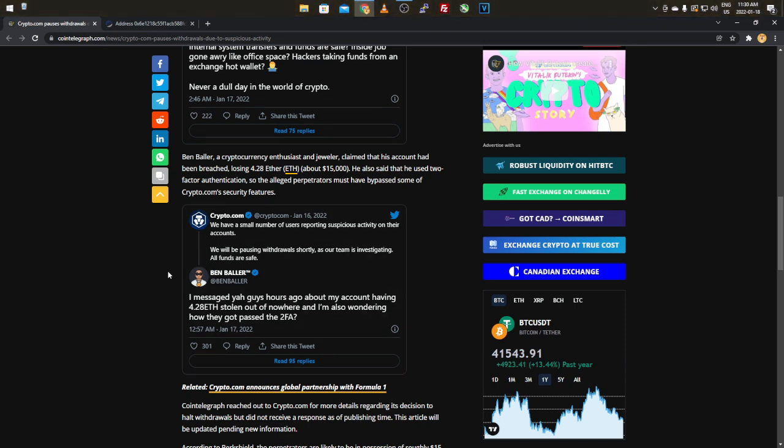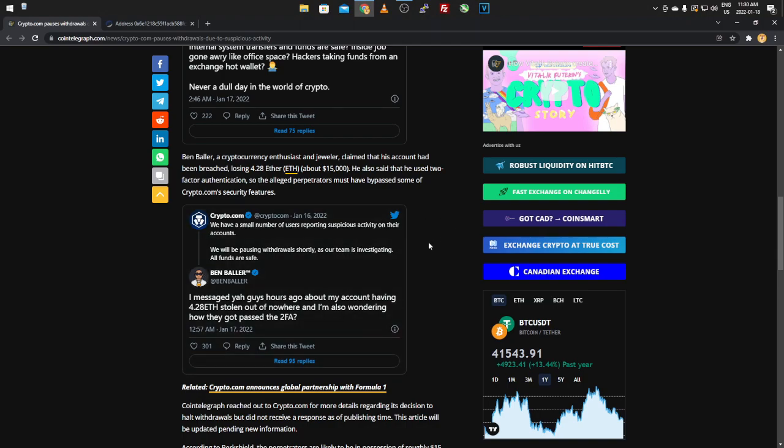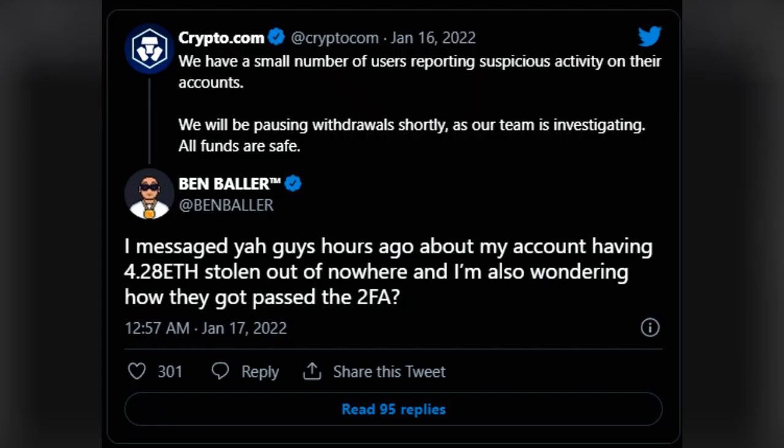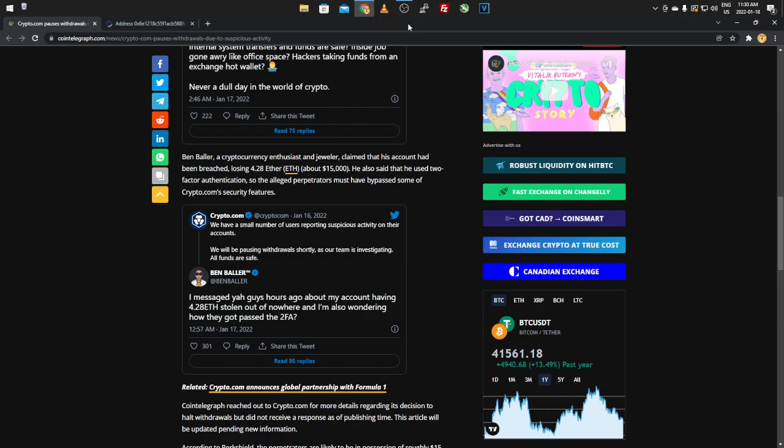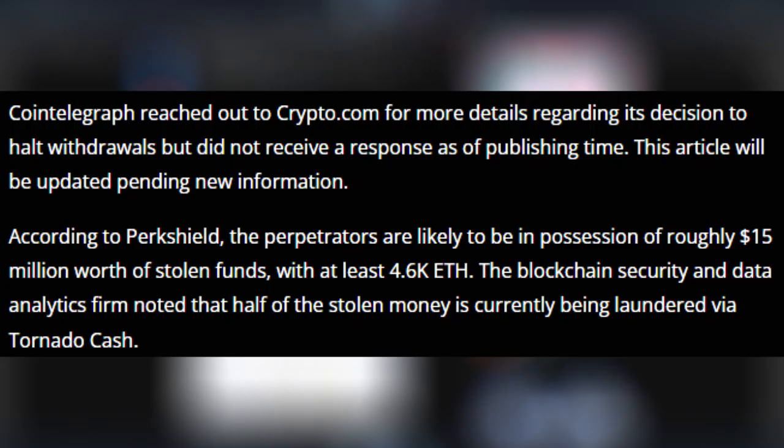And then just to back up the claims, here's the Ben Baller tweet responding to Crypto.com. He says, I messaged you guys hours ago about my account having 4.28 ETH stolen out of nowhere, and I'm also wondering how they got past the 2FA. But Ben Baller's in the same boat as me. How can they get past 2FA and all the security measures if it's touted to be top-line security and usually not breached and things like that? Like I said, unless it's a weak vulnerability or the information is public somewhere, I don't know. It just seems like it was a database breach possibly.